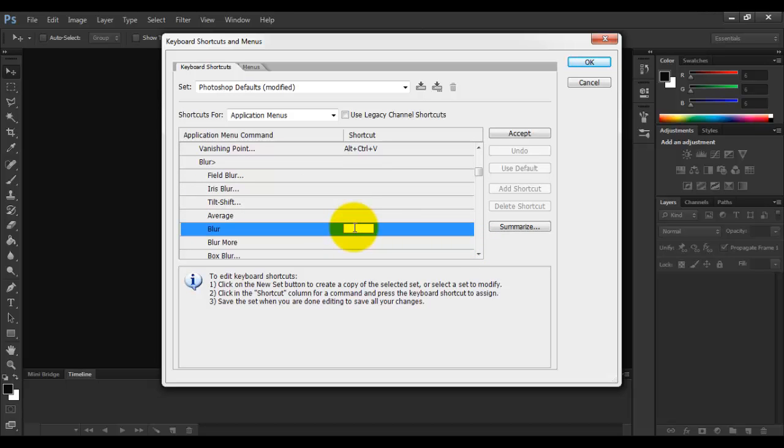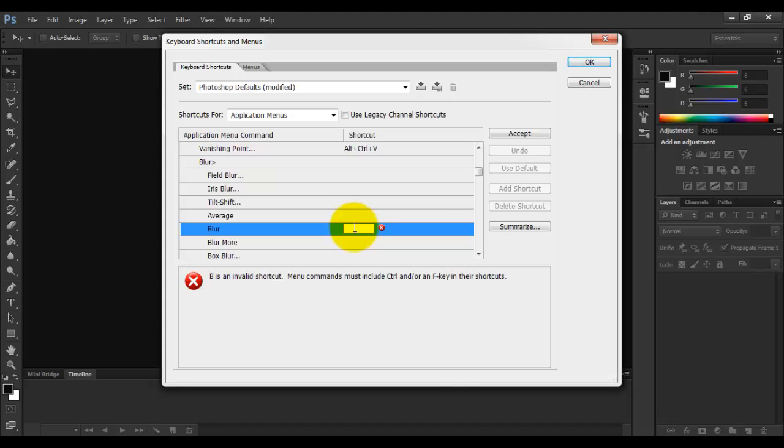Now there are a few things. A shortcut should be a combination of Control or Function with a key. Like I say I just press B, so it says B is an invalid shortcut.